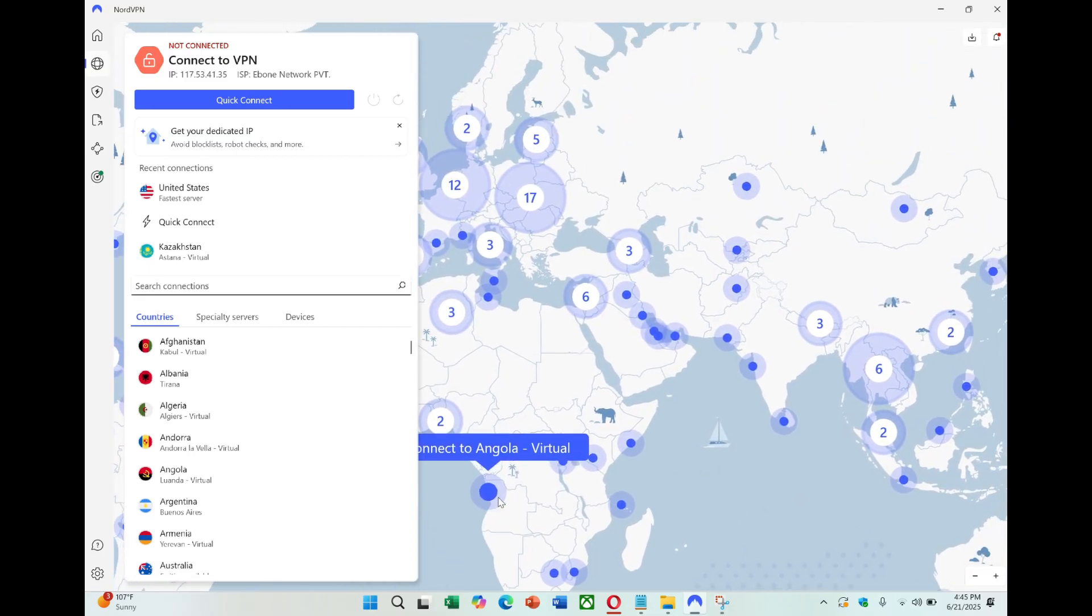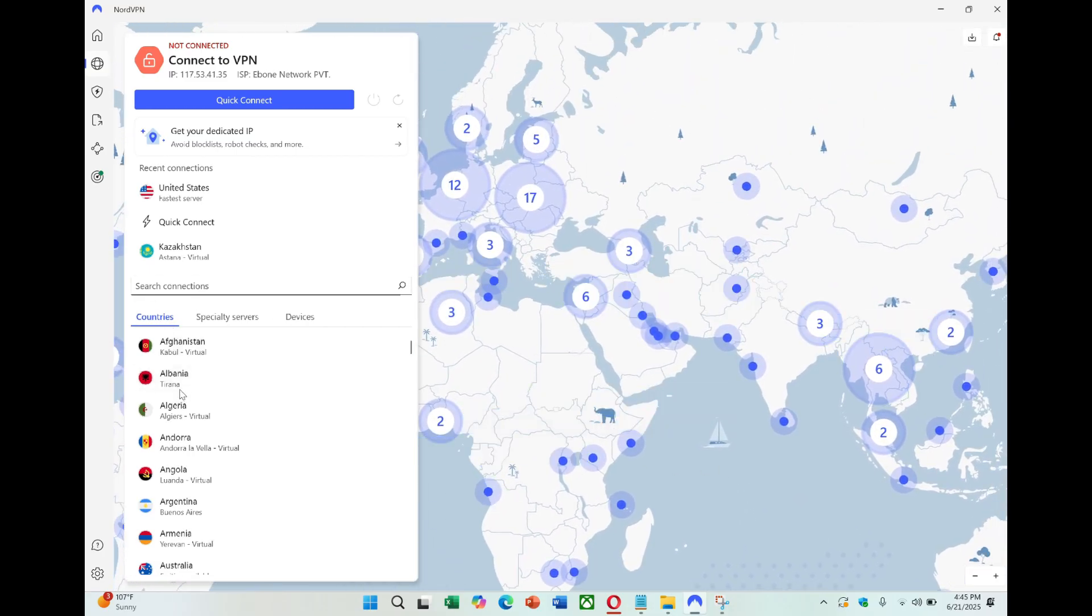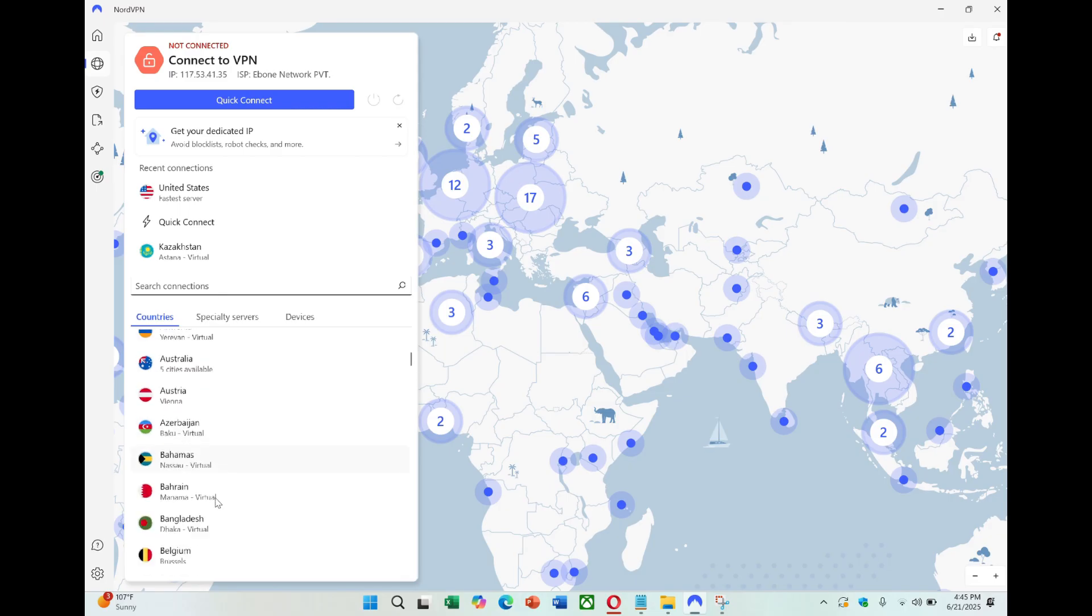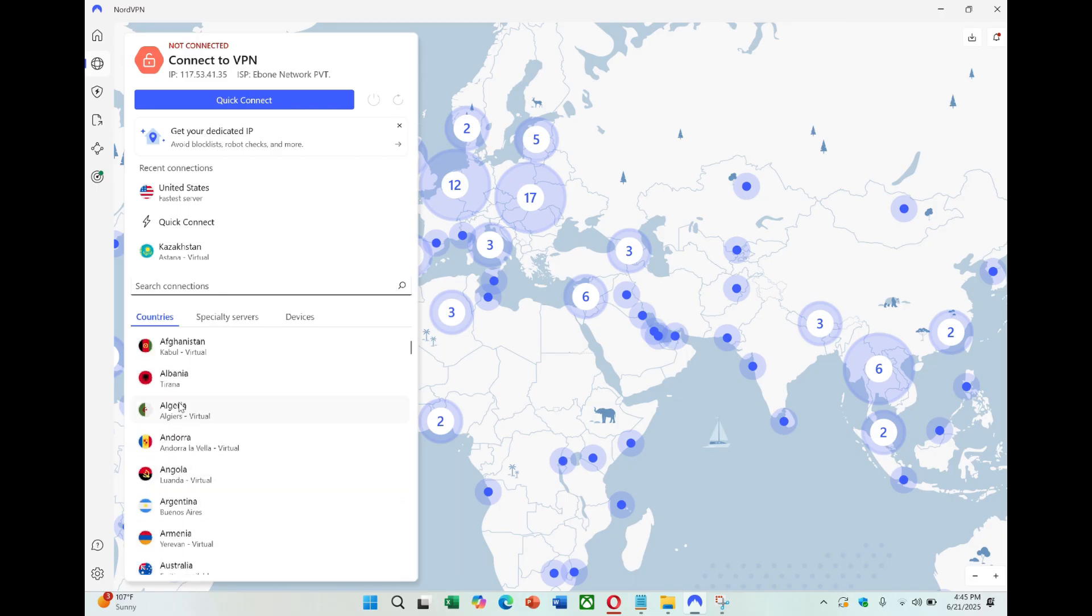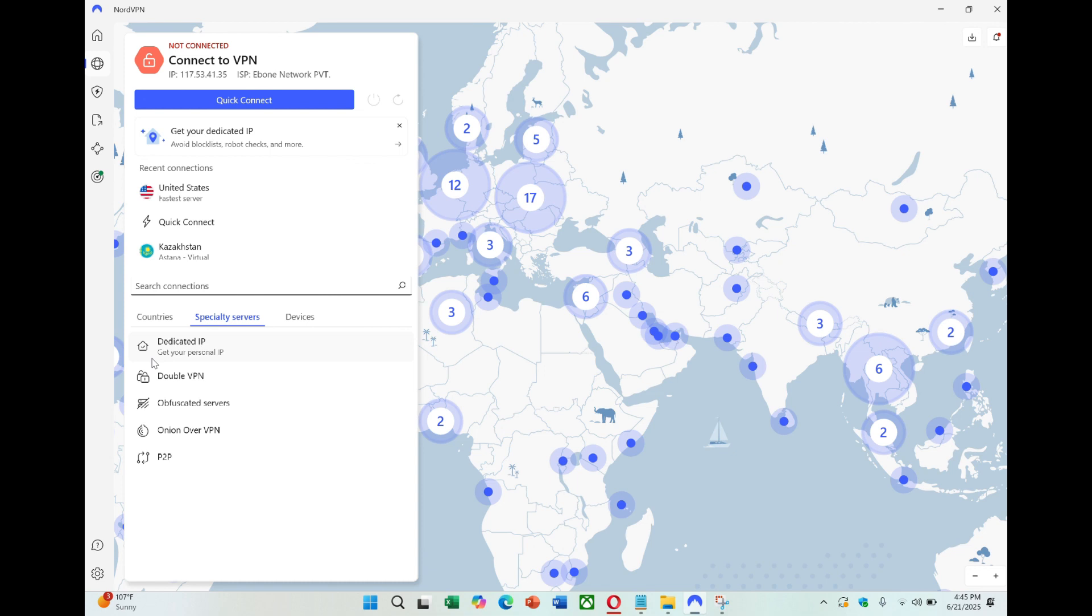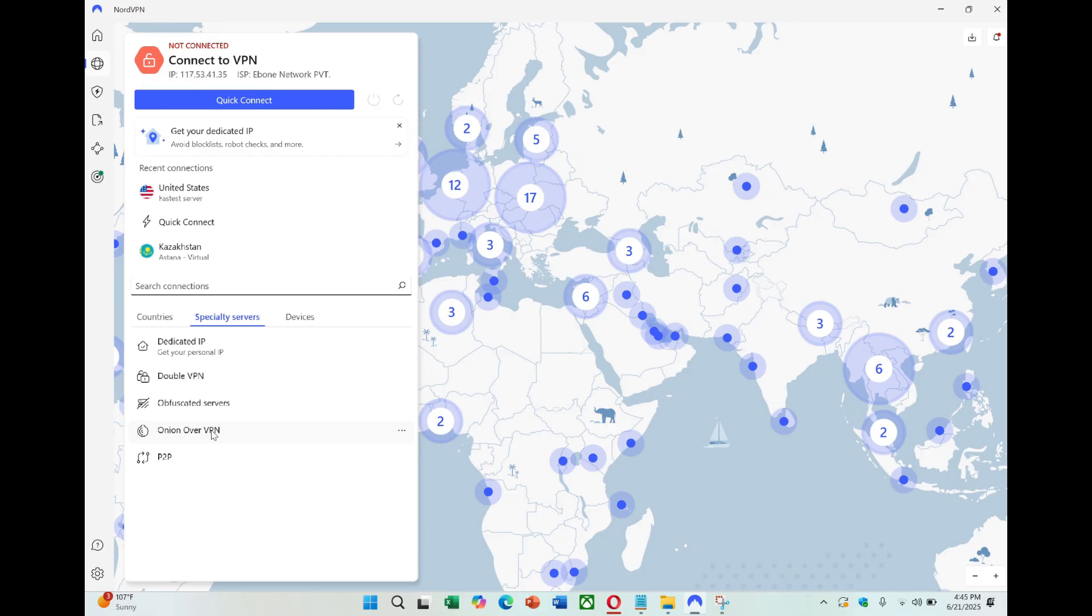Next, you need to make sure your router supports VPN connections. Not all routers do. You should use one that has built-in VPN support or that can be updated with special firmware. Firmware like OpenWRT or DDWRT is helpful because it can support advanced protocols like WireGuard. But in this tutorial, we'll use OpenVPN, which works with more routers and is easier for beginners.